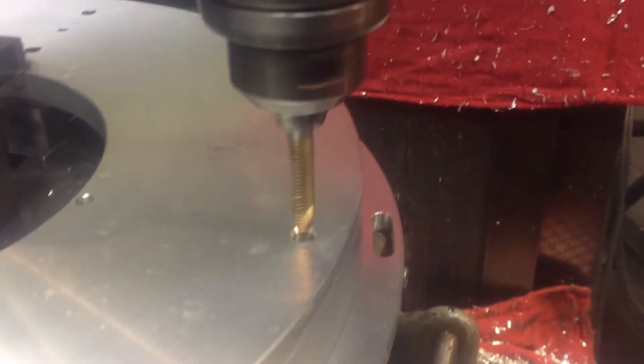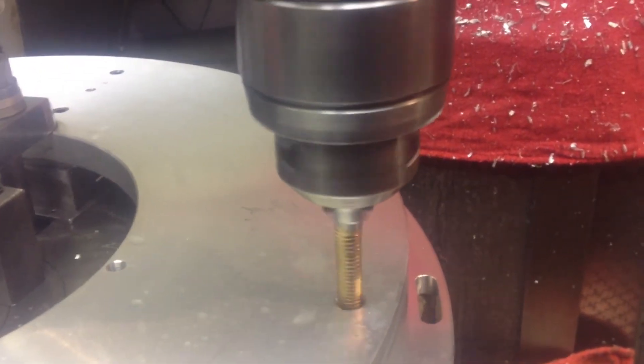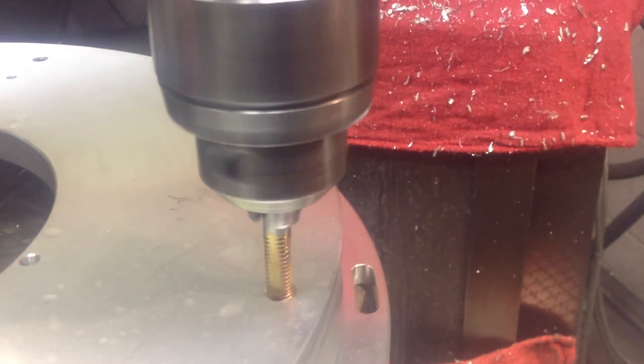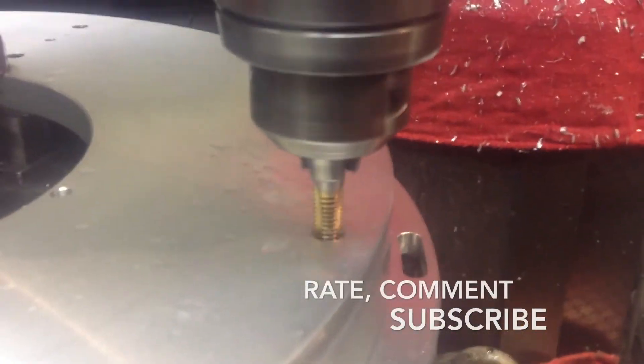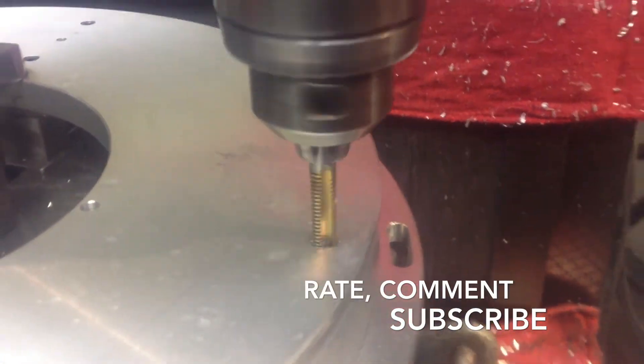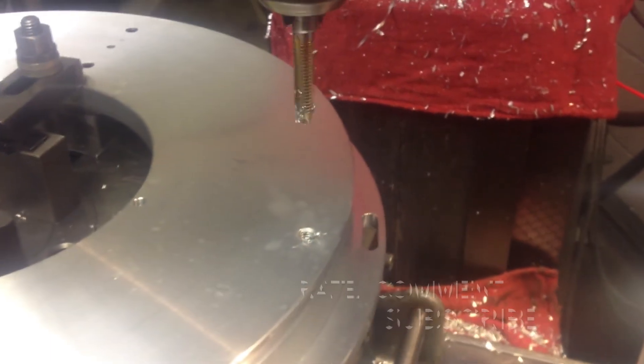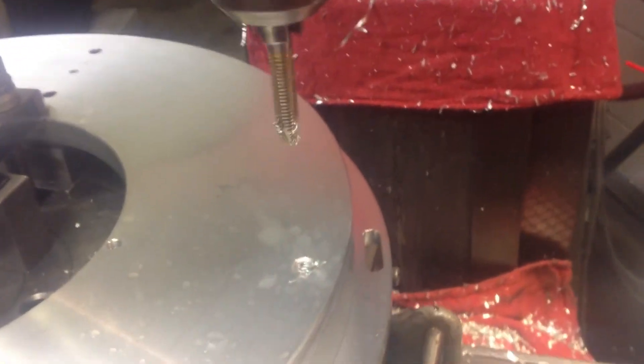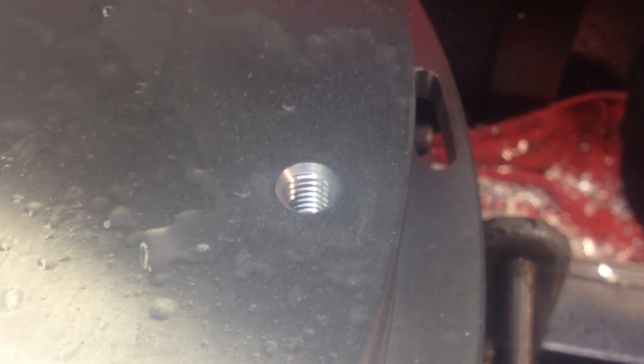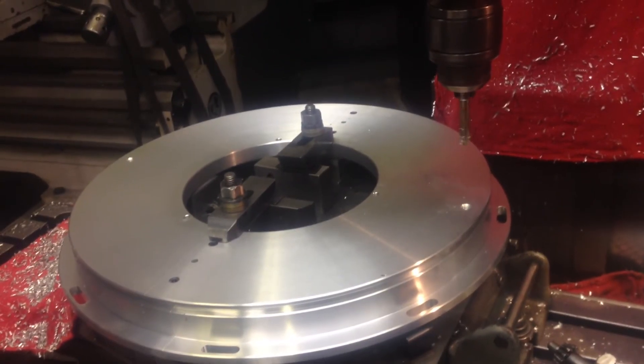And we drill and tap some more holes on the top. In and out. See, just clean, perfect threads. We used a little bit of WD-40 for lubrication.